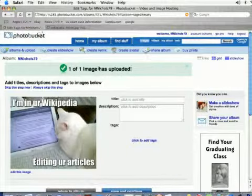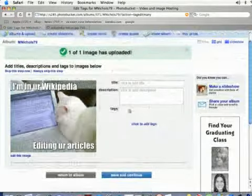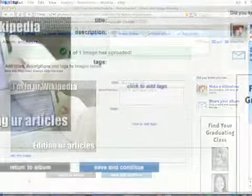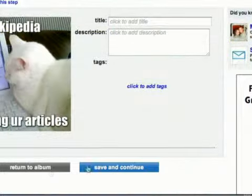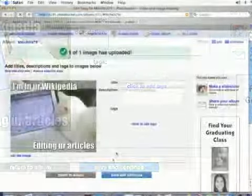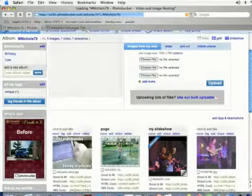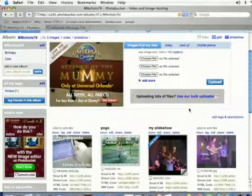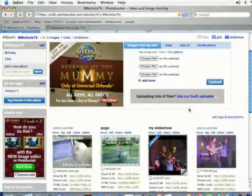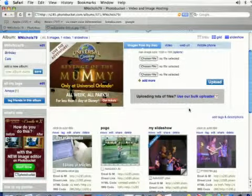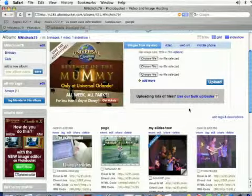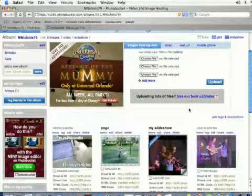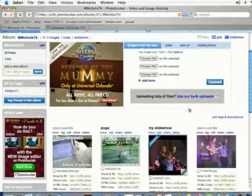You can add a title, description, and tags just like you can with any other photo you've uploaded. I'm going to click Save and Continue. Anything you do with any of your other photos, you can do with this photo as well. By doing this, you don't have to download a photo from the internet to your desktop and then re-upload it to PhotoBucket. That's how you add images you find on the web to your album on PhotoBucket.